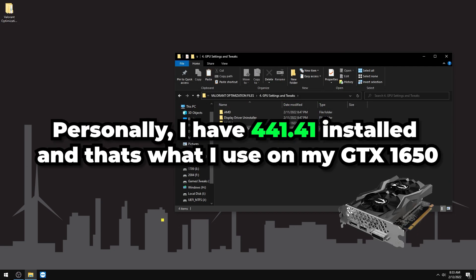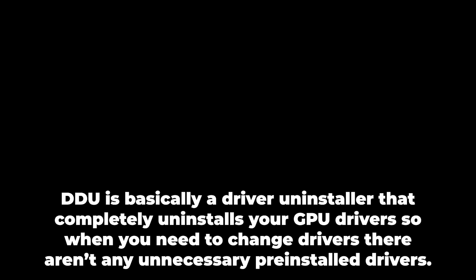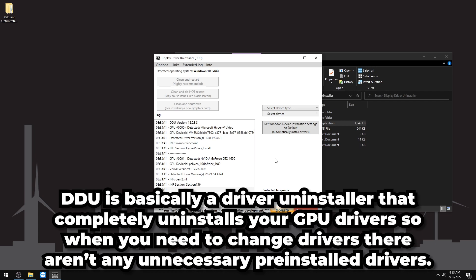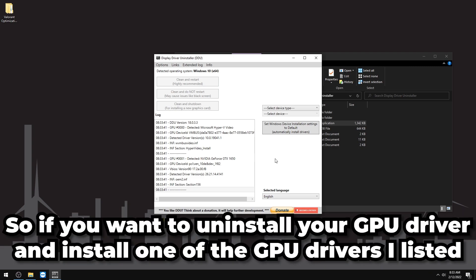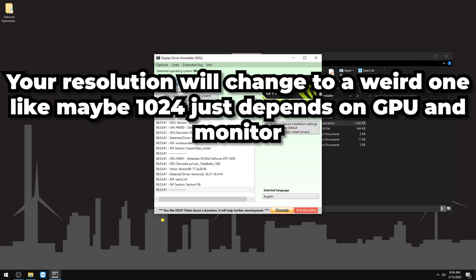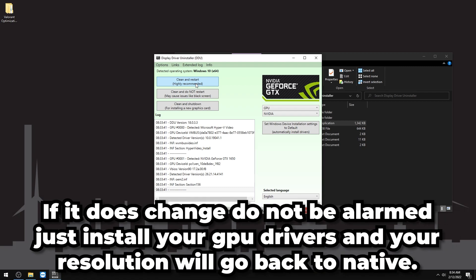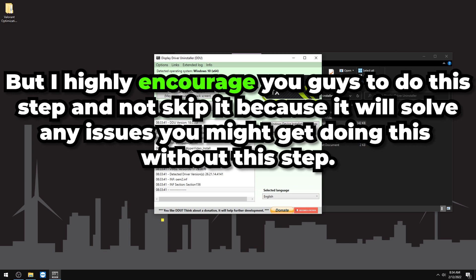I have 441.41 installed. When installing drivers, use Display Driver Uninstaller (DDU) — a clean driver uninstaller that completely wipes all drivers including audio, physics, and USB-C drivers, giving you a clean slate. In DDU, select device type GPU, press Clean and Restart. Once restarted, install your new driver. Your resolution might look different temporarily but will return to normal after reinstalling the GPU driver. Do not skip this step — it solves a lot of problems.